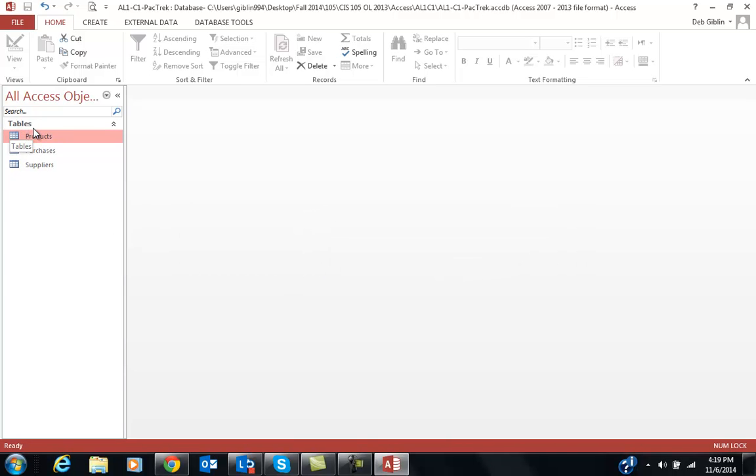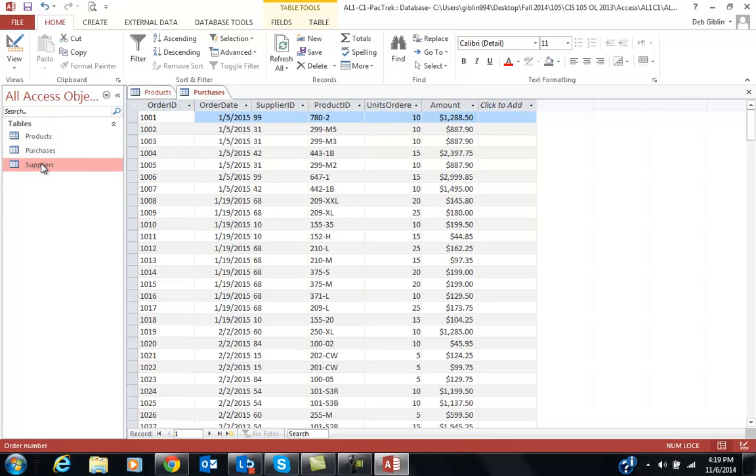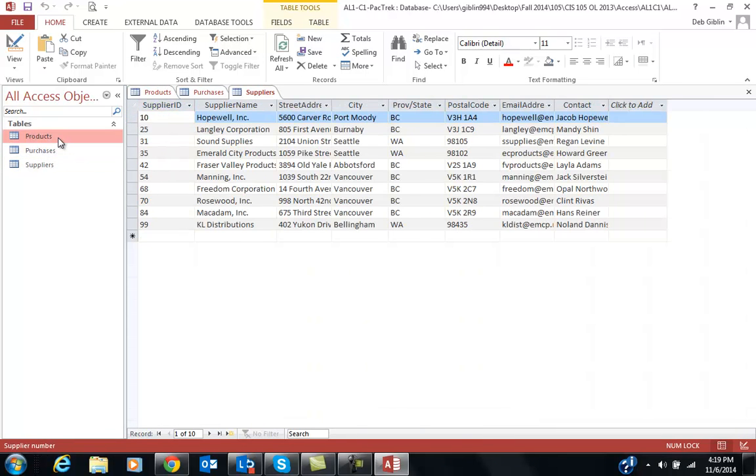Right now, the database called Packtrek comes with three tables: a Products table, a Purchase table, and a Suppliers table. Each table, when I open it up, has data already in it. It's already half created for you.